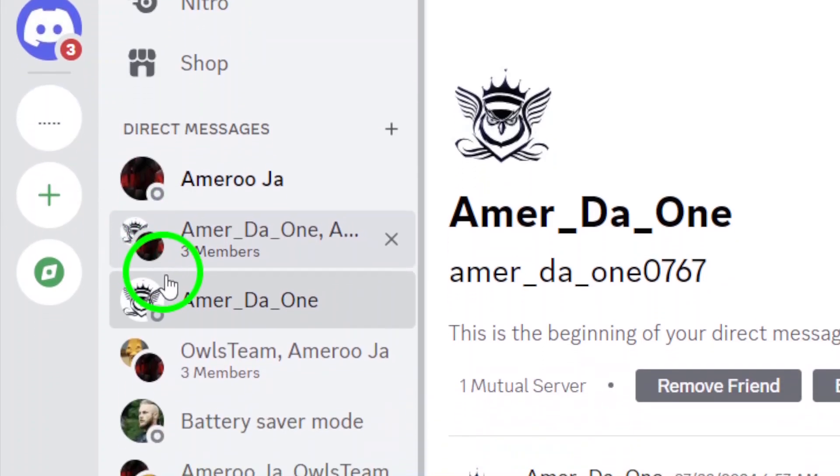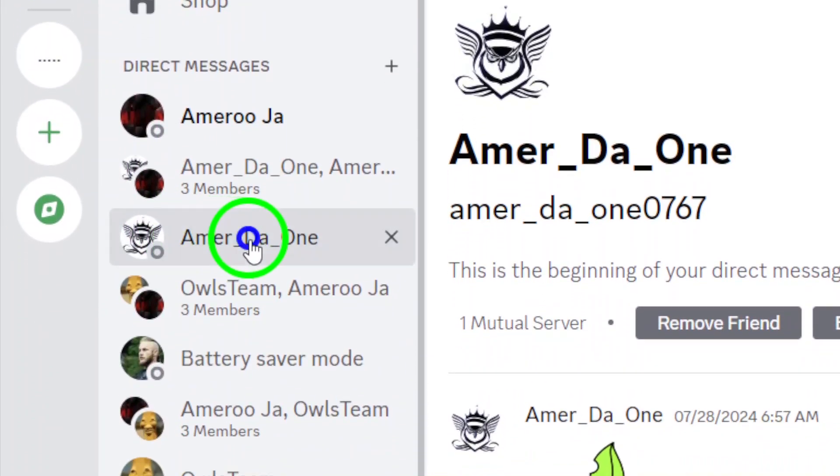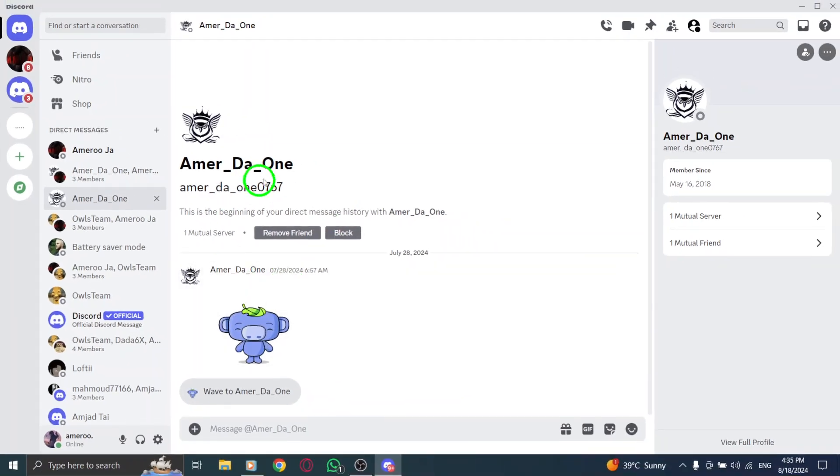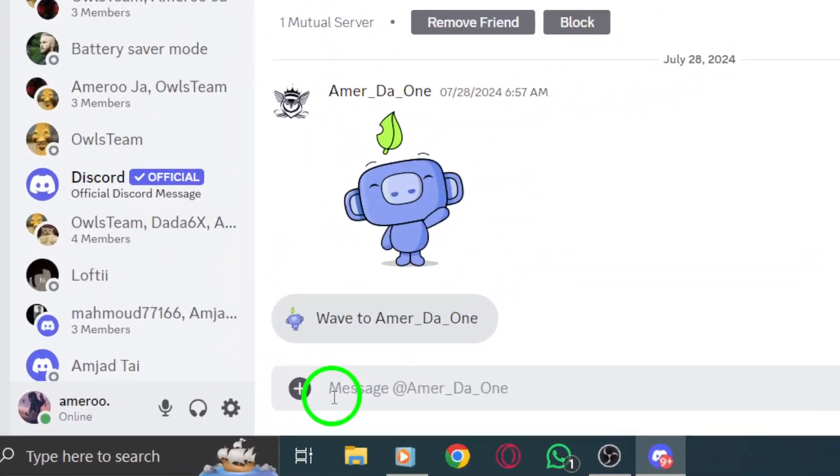Simply locate the person you want to message and click on their username to open a direct message window. It's that simple. Now that you have the chat window open, it's time to write your message.